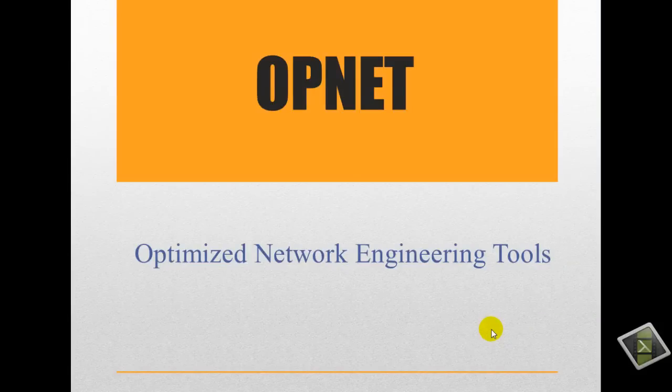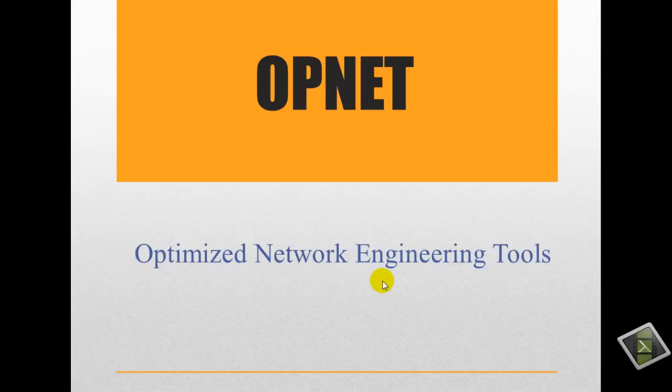Hello everyone, today I will give you a tutorial about OPNET, the Optimized Network Engineering Tool.